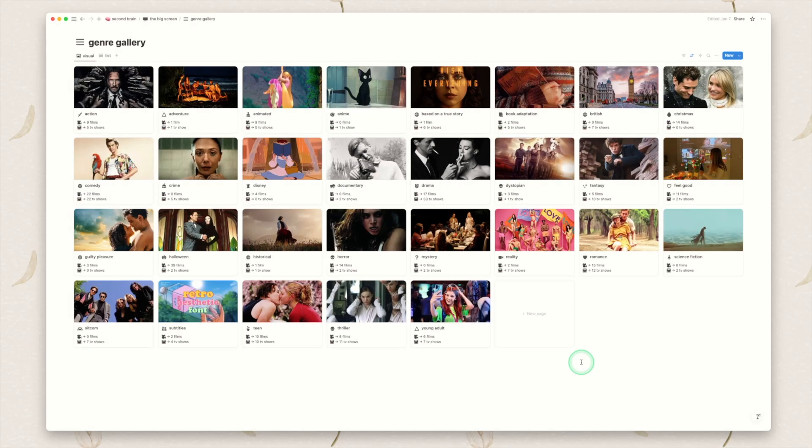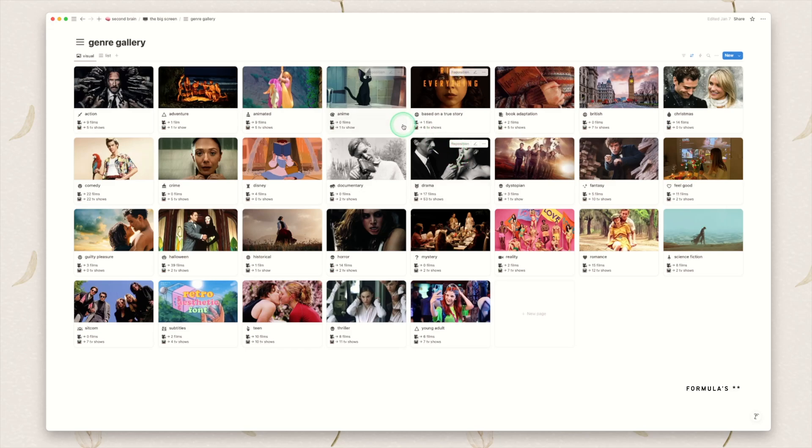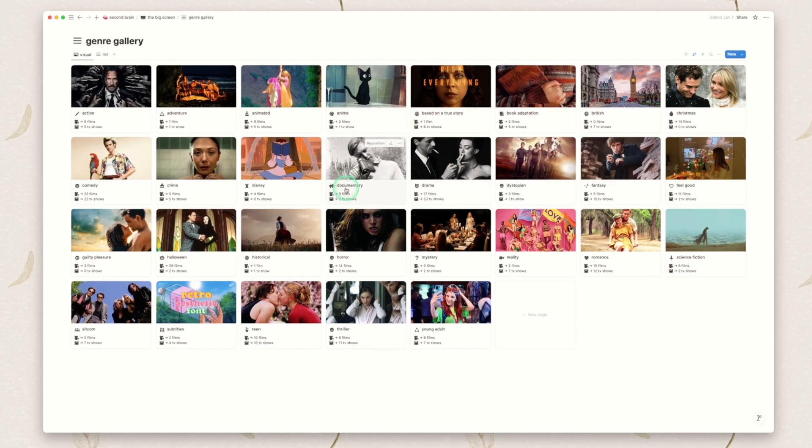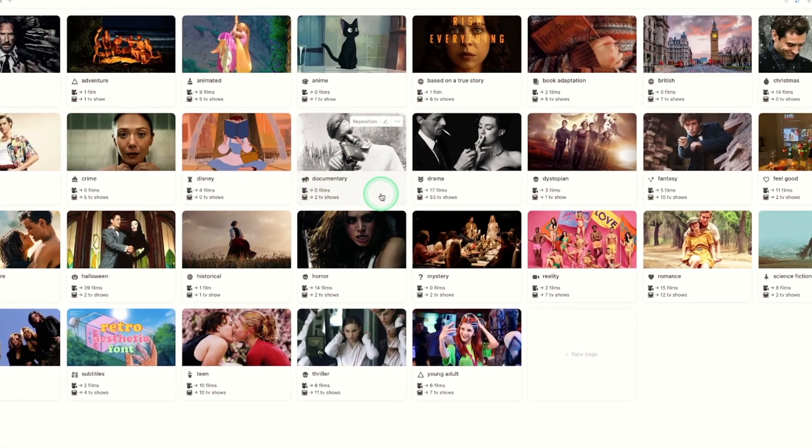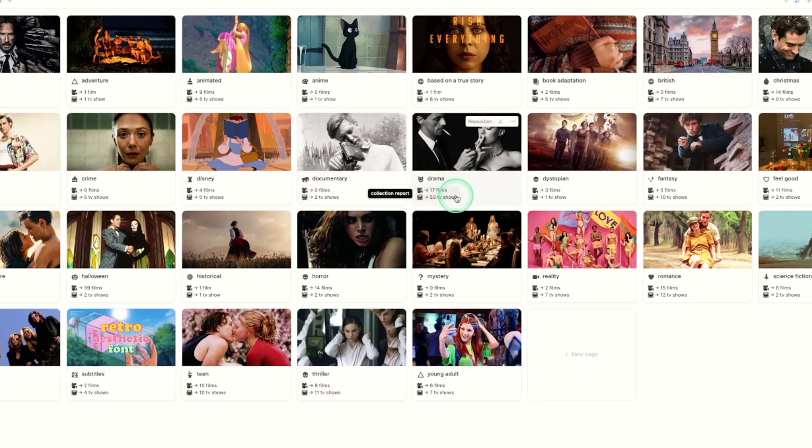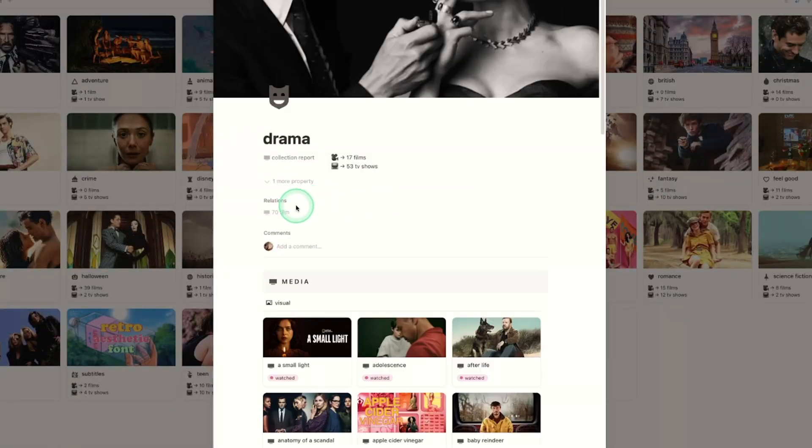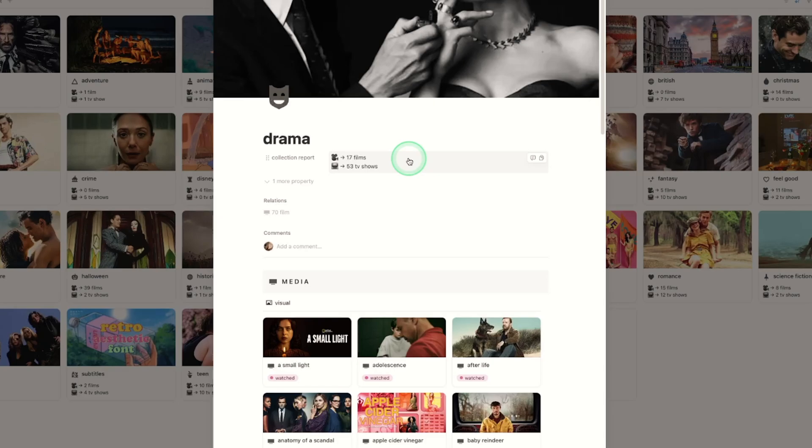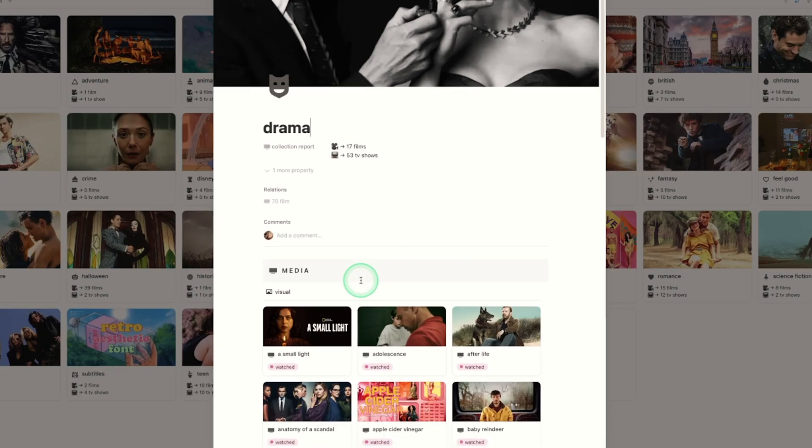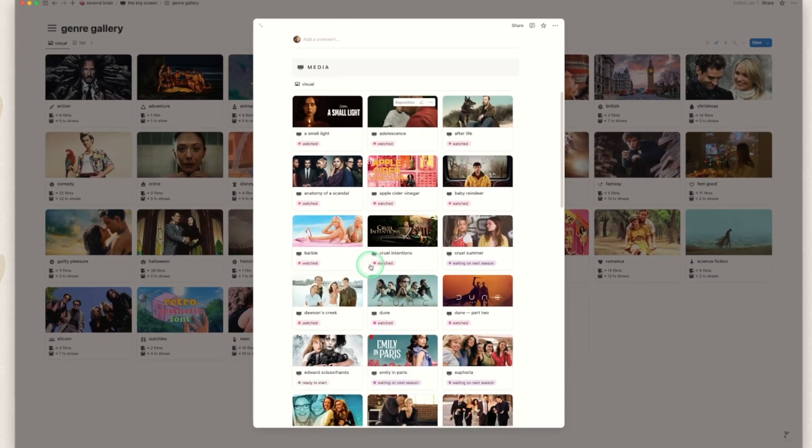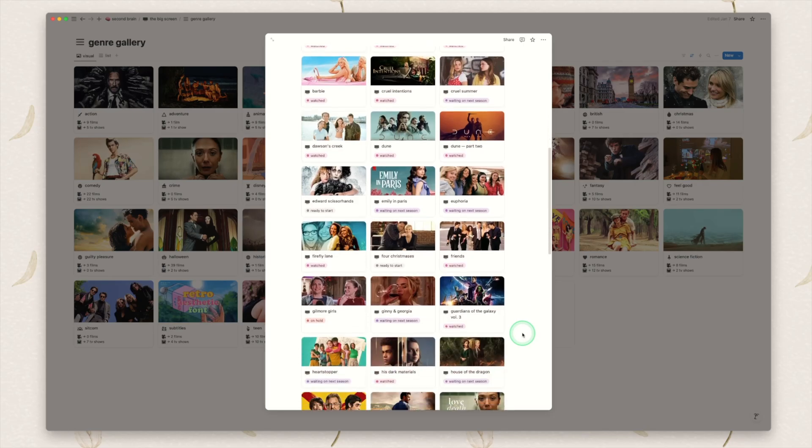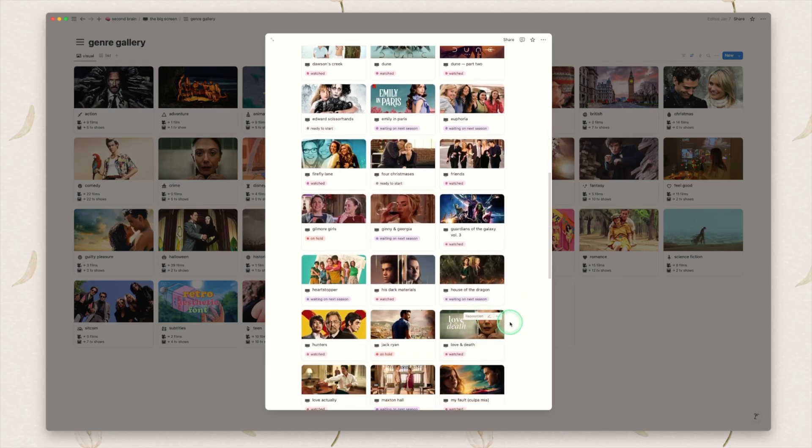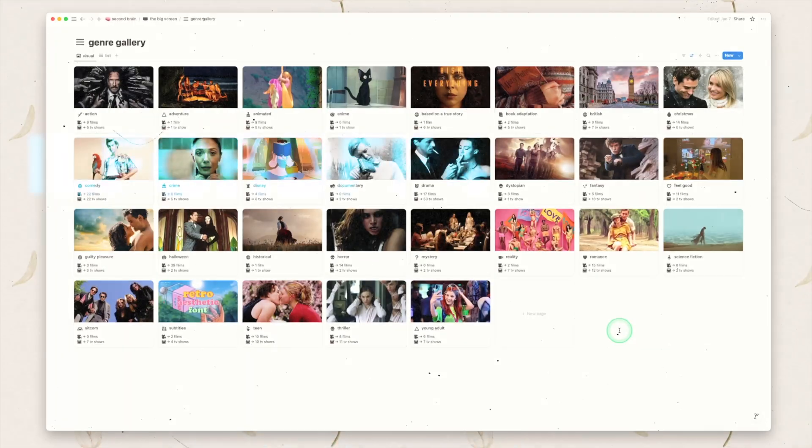We then have the genre gallery which is one of my favorite pages to really see a breakdown of your favorite genres and I have updated the filters to now automatically work out if what is in this genre is a film or a TV show as you can see. So for drama 17 films 53 TV shows 70 total medias. So this is a formula I've made just to break it down and make it a little bit more clear and again it will pull in a view of all of the media that is attached to that genre so that you can see it all in one go.